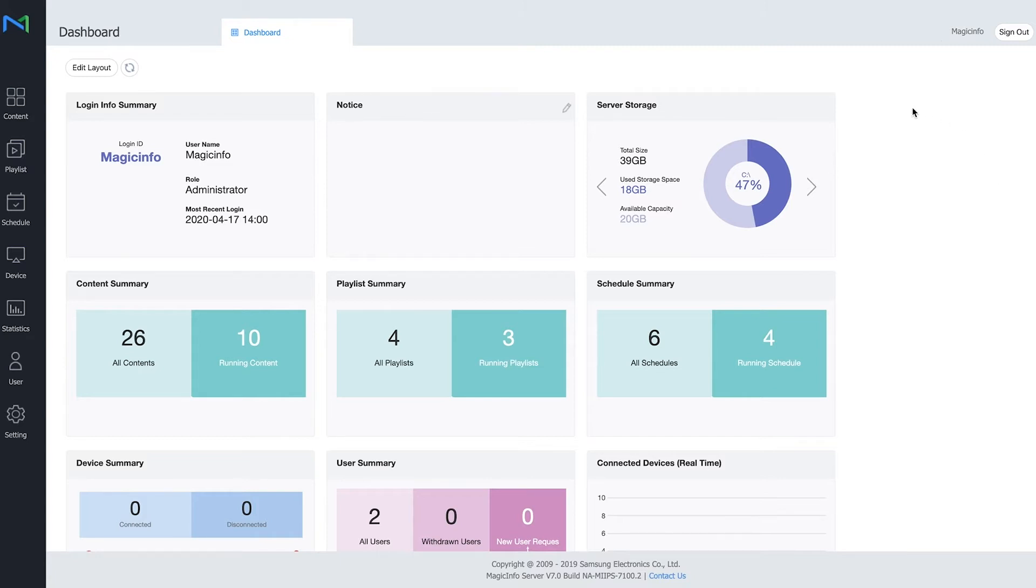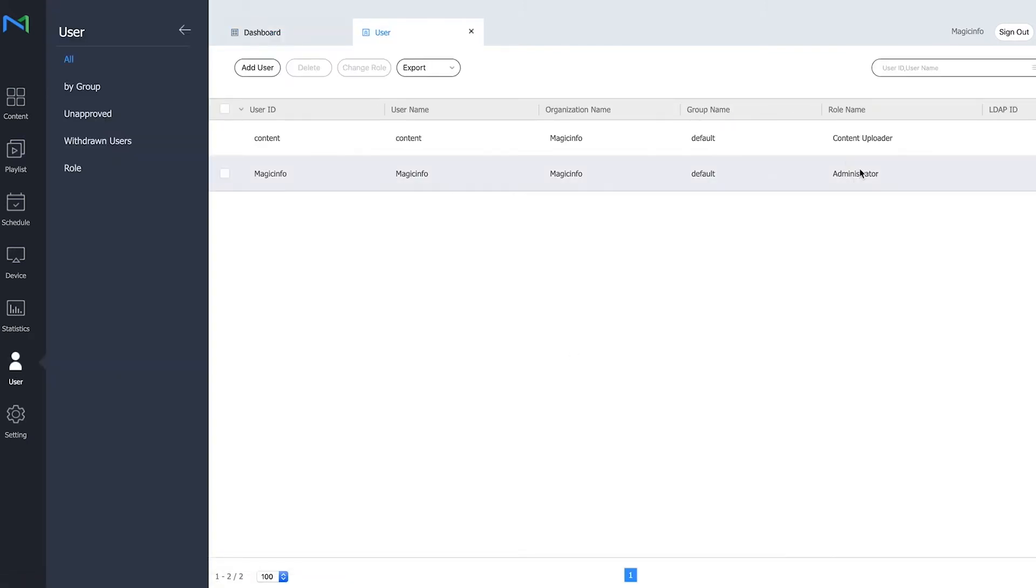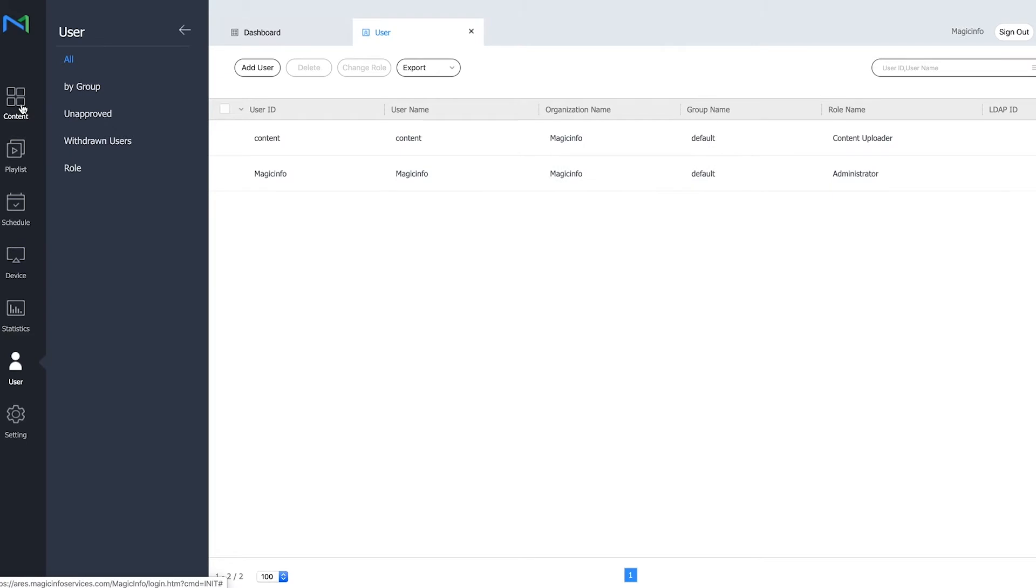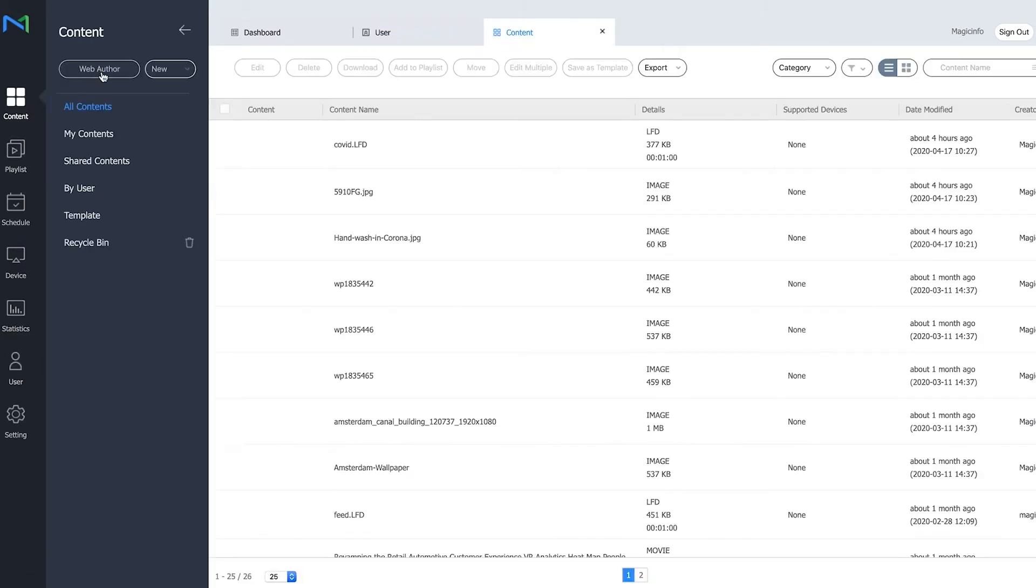So for this I've logged in as my administrator. As you can see I'm the administrator right now and I'm first going to create a template in the web author.